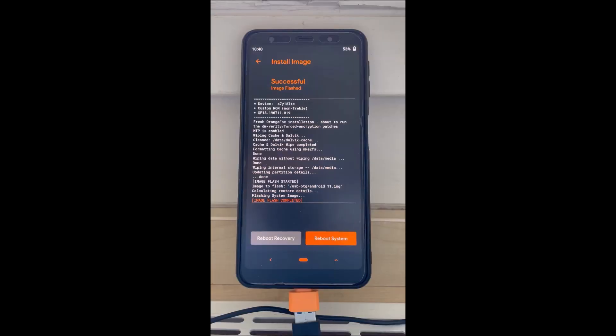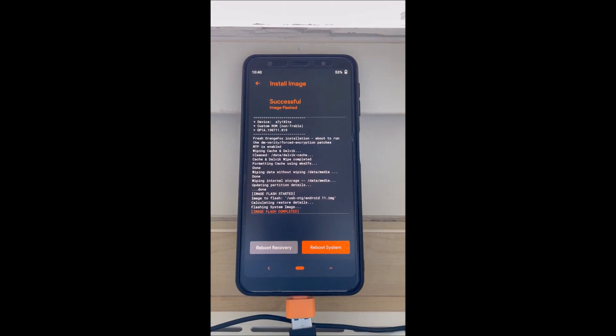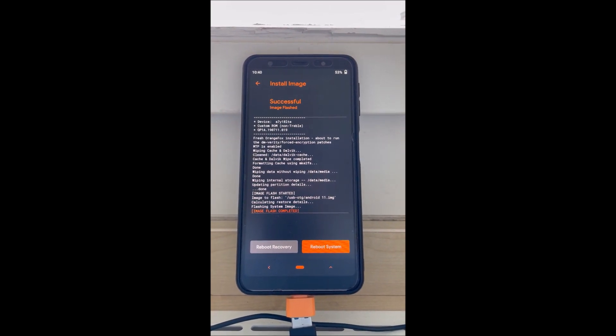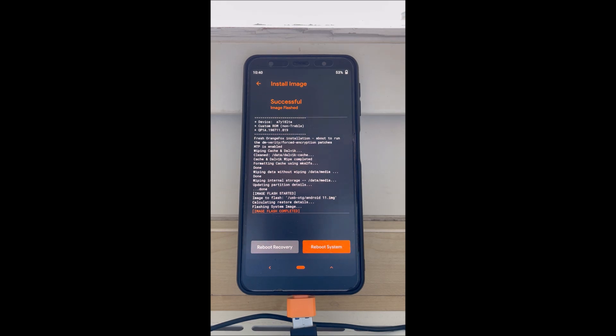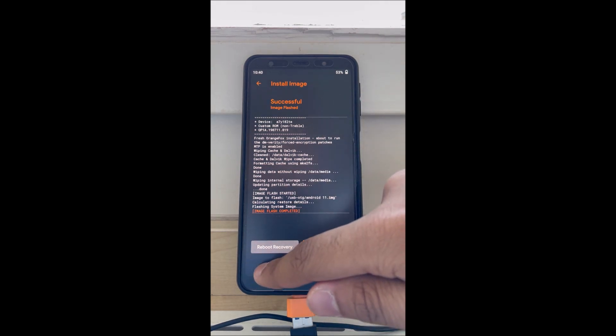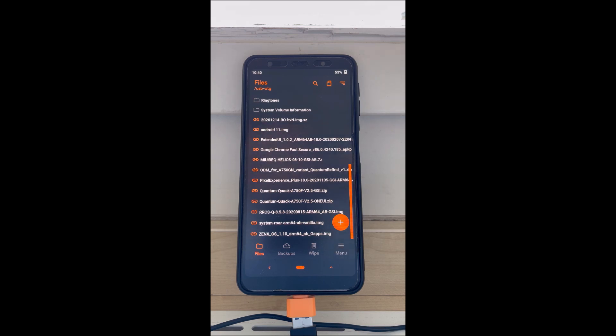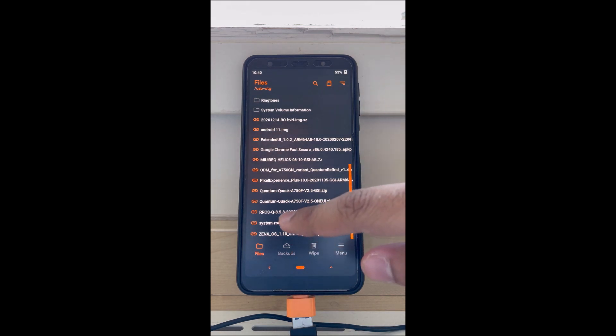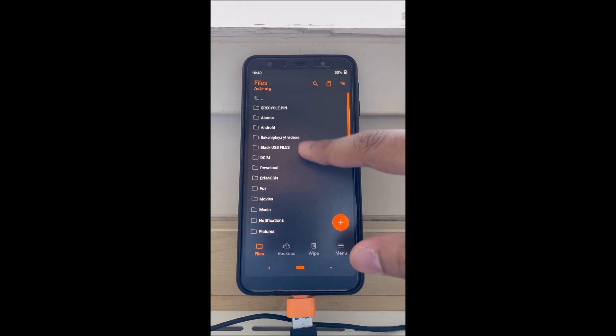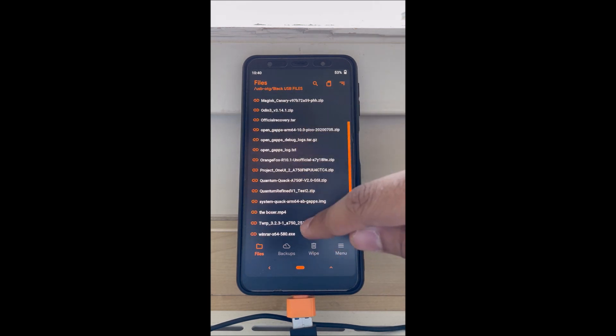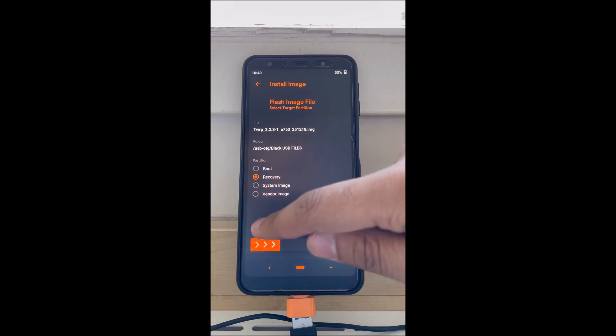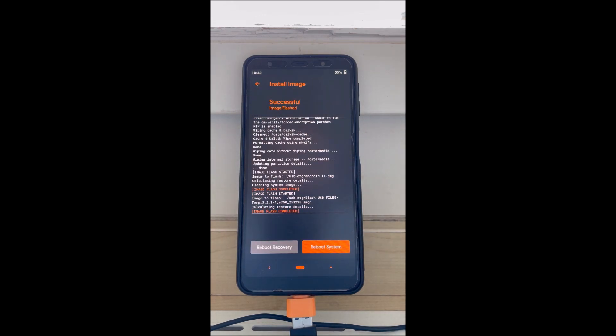Okay, after the image is done installing, flash the TWRP image file which I will also put in the description. Find the file, the image, click recovery and flash. This will take - it's very quick - and just click reboot recovery.